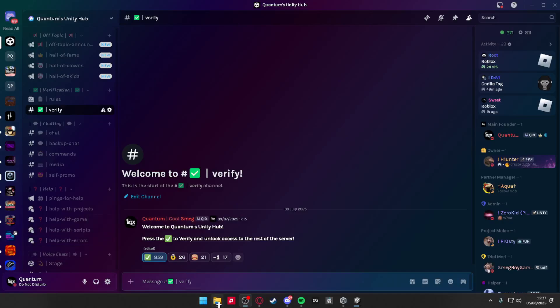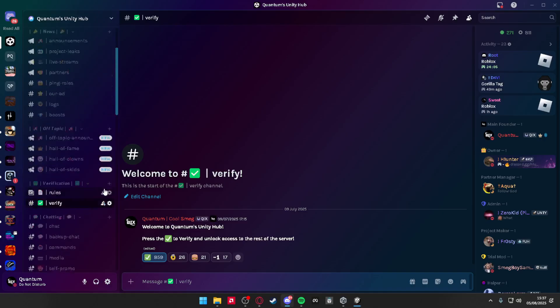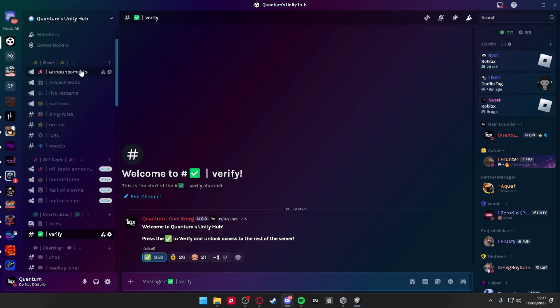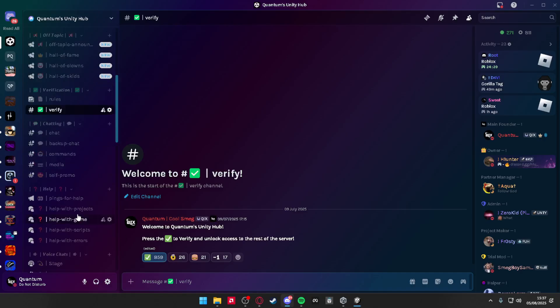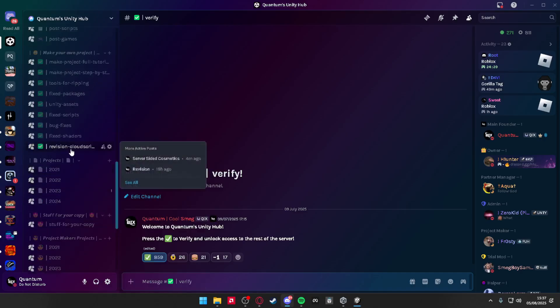Now what's up guys, today I'm going to be teaching you how to make cosmetics self-hosted. So what you need to do is go to my Discord link in description, go to the verify channel and verify here. Scroll down to see revision cloud scripts.